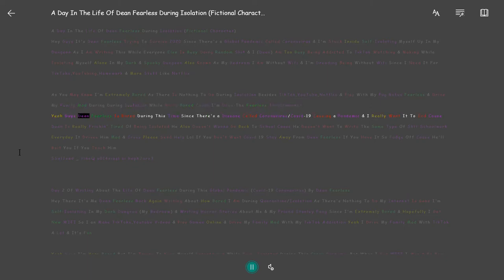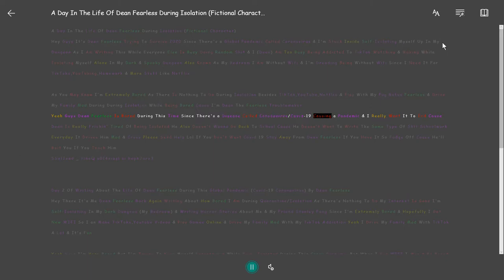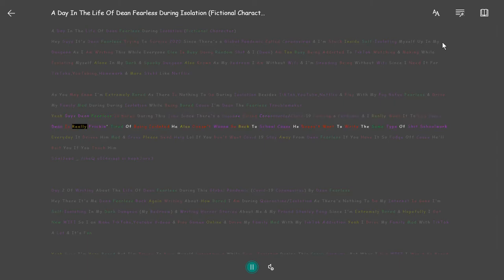Yeah guys Dean Fearless is bored during this time since there's a disease called coronavirus or COVID-19 causing a pandemic and I really want it to end cause Dean is really freaking tired of being isolated.